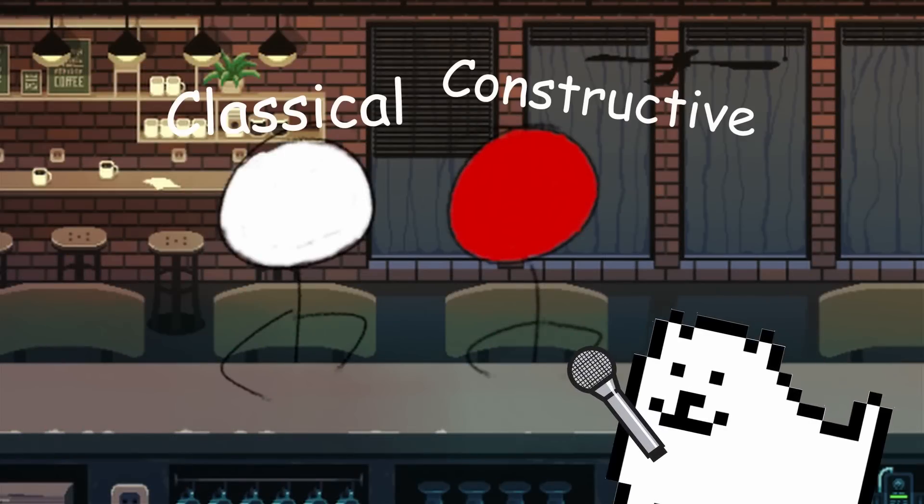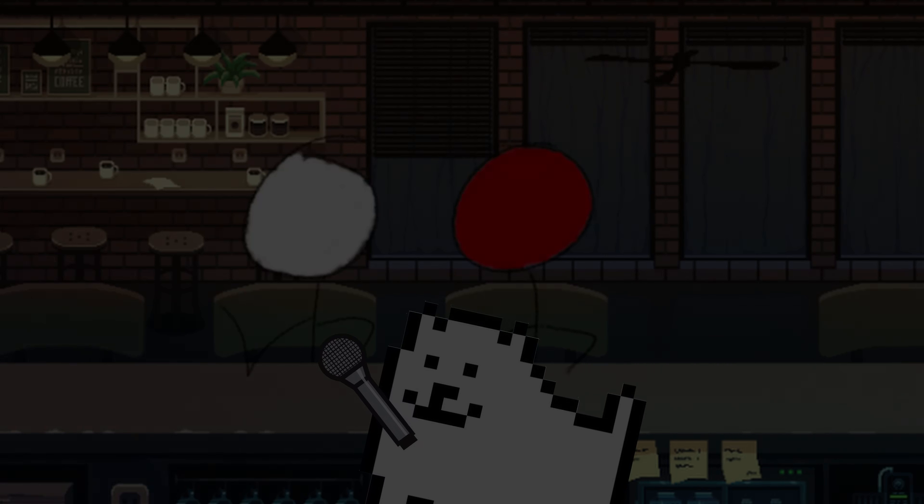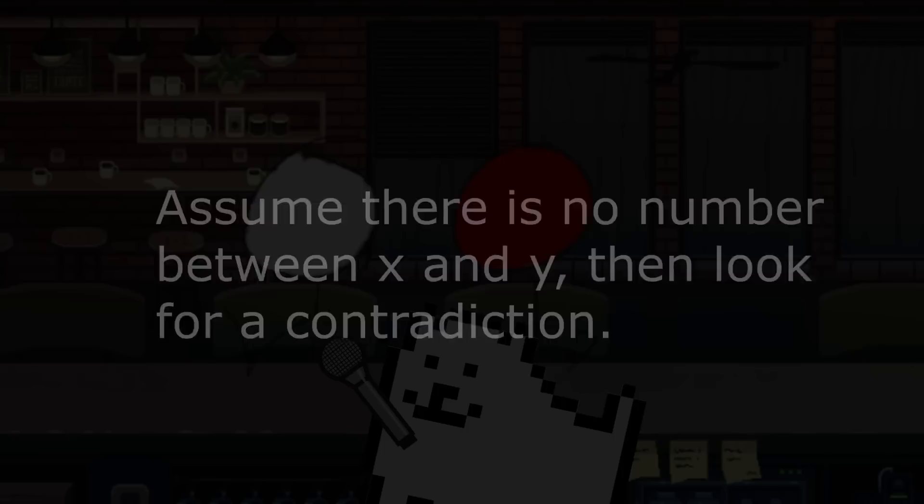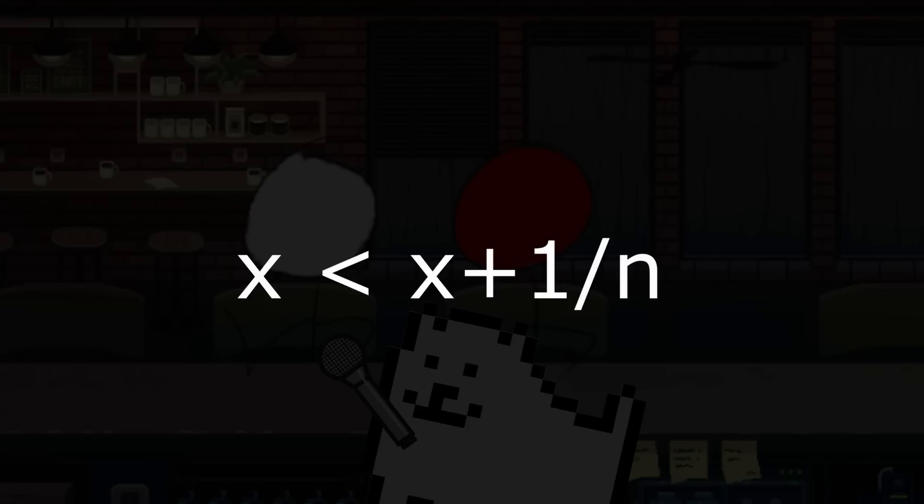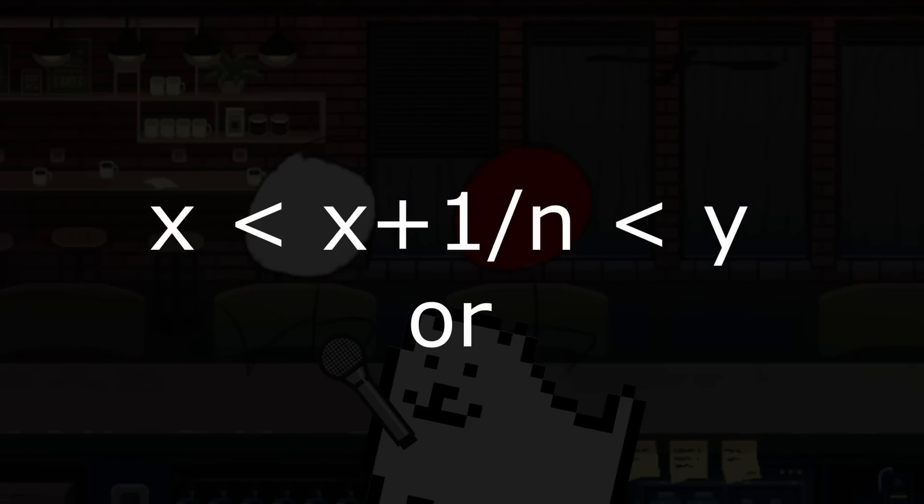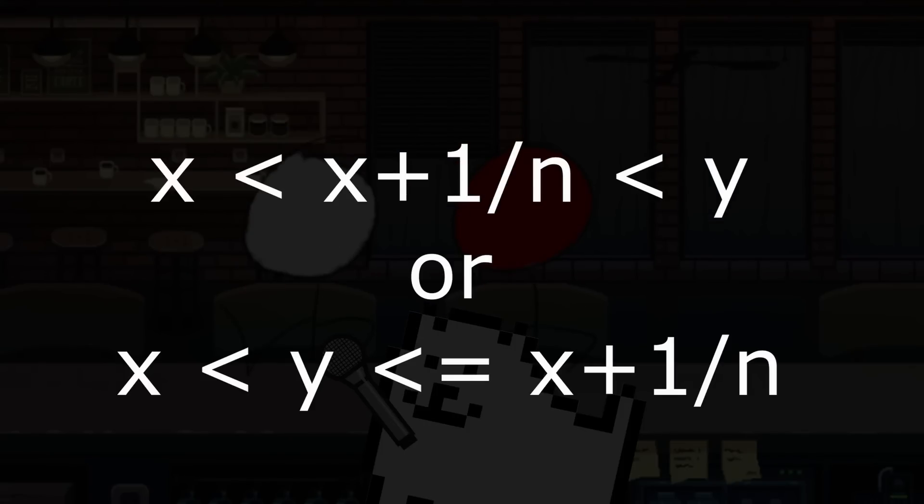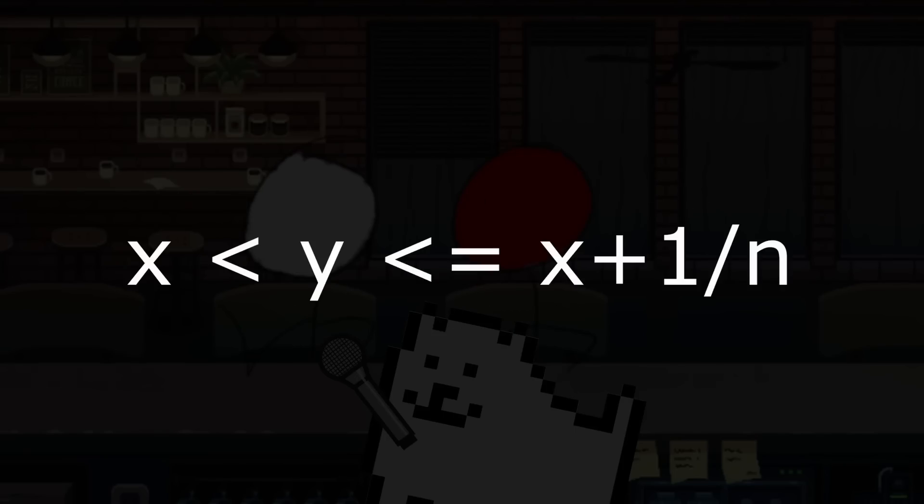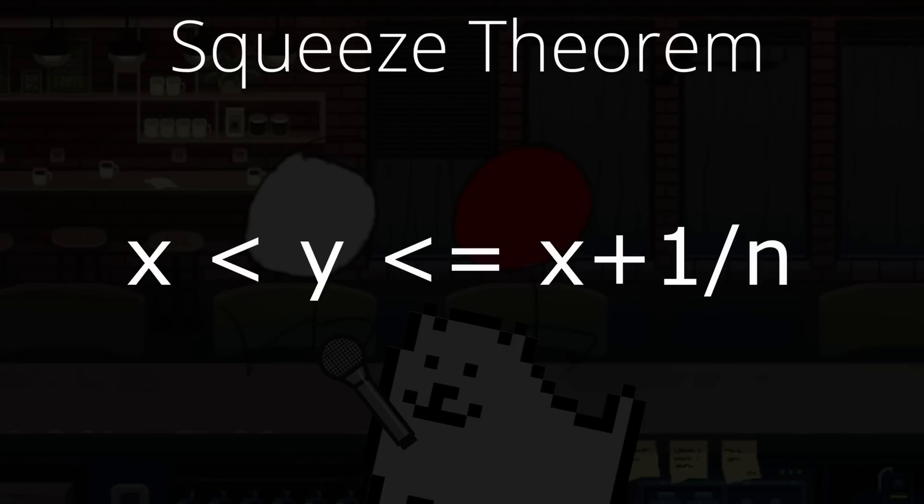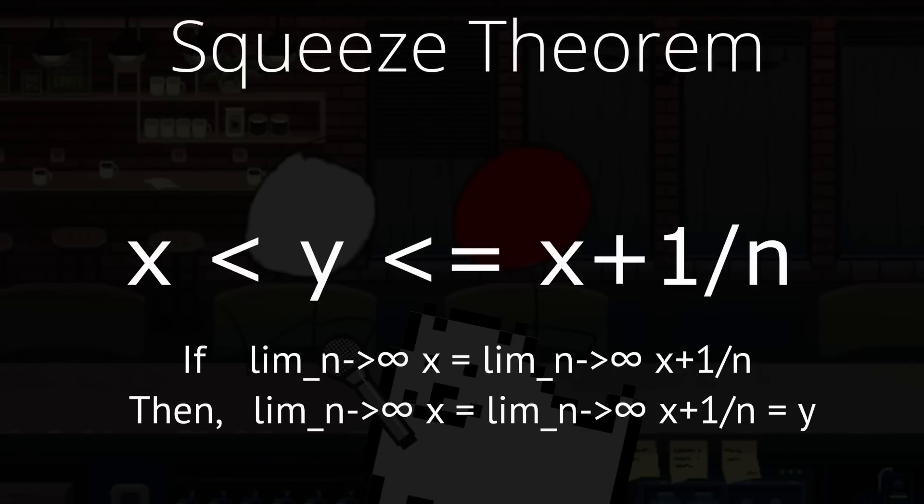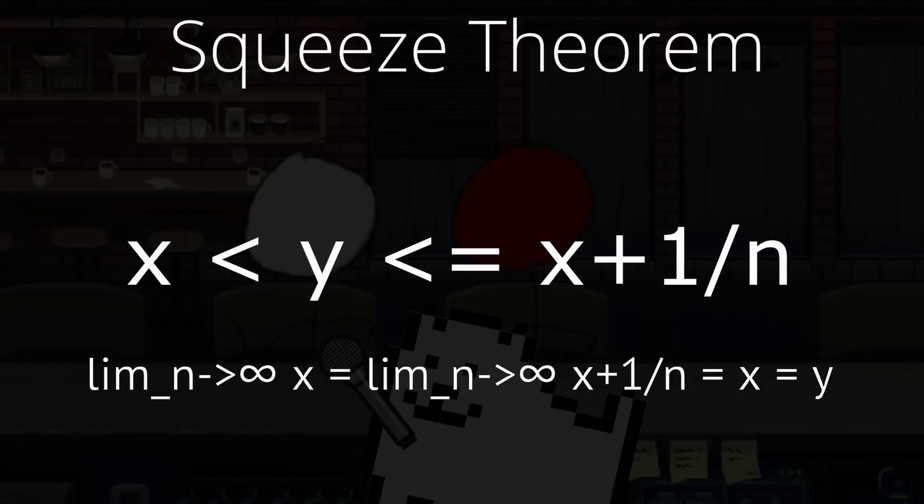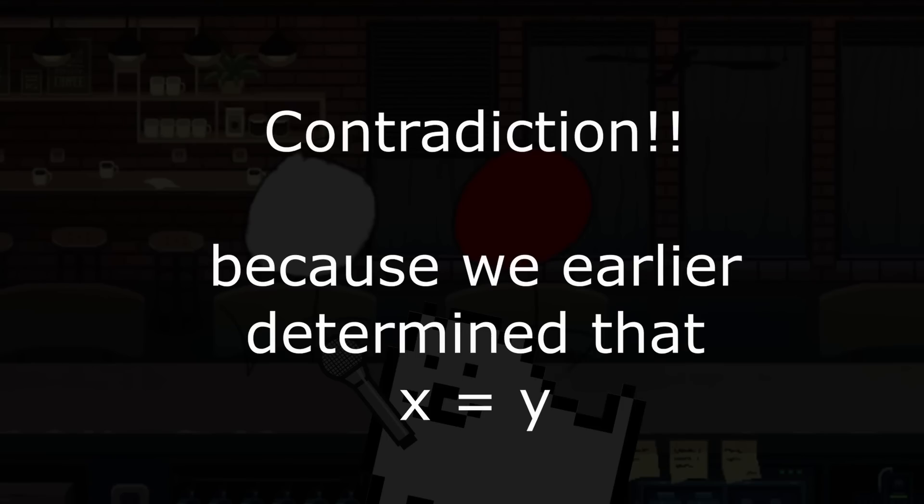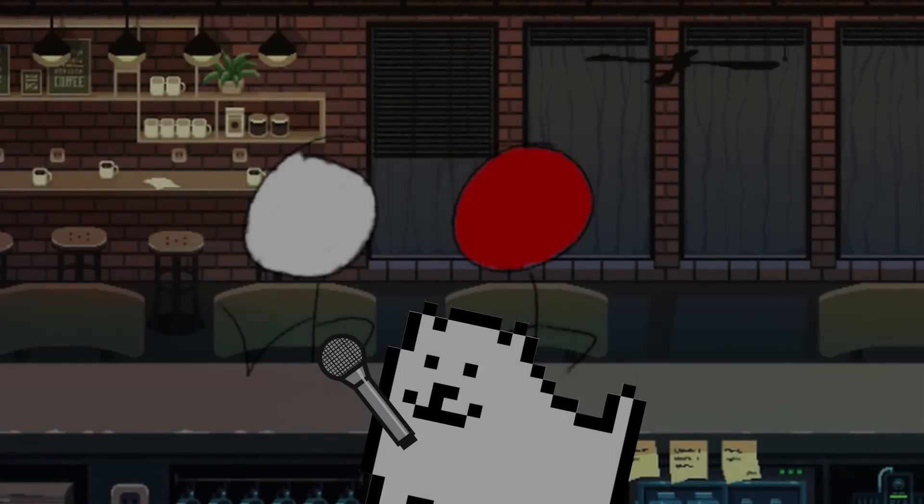Let's see what the classical mathematician has to say first. Suppose there is no number between x and y. Consider the number x plus 1 divided by n. Obviously, it is larger than x, so it is either between x and y or it is greater than or equal to y. We know that the first option is not possible due to our assumption, so x plus 1 divided by n is greater than or equal to y. Now we shall use the squeeze theorem. If you don't know what that is, basically take the limit of both sides of the inequality, and if the values are equal to each other, then the middle value should also be the same as the other two. In this case, both limits evaluate to x, so by squeeze theorem, y is equal to x. However, we stated that x is less than y. This is a contradiction, therefore, there is a number between x and y.